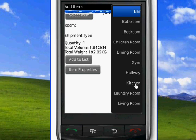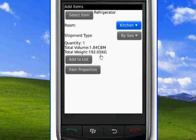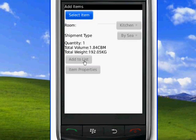We then choose the room of the item, we choose the shipping mode with which the item is shipped, and we click on add to list.